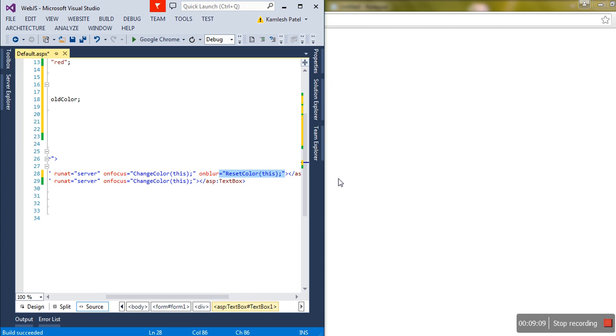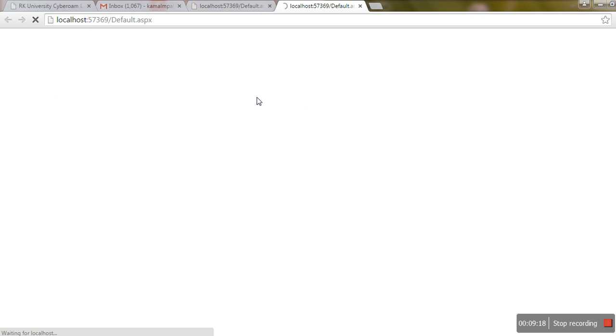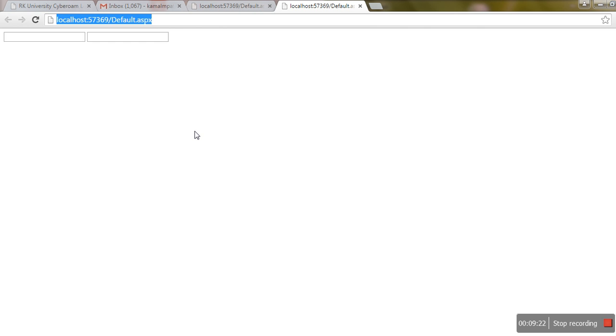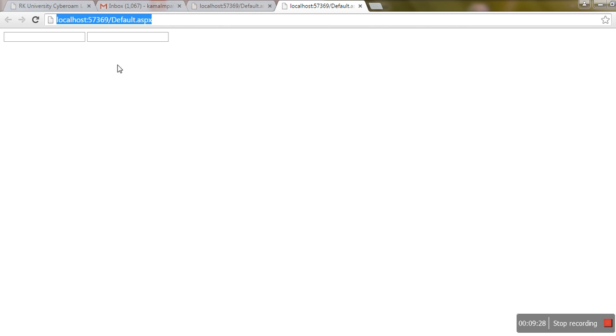I'll copy and paste the same onfocus and onblur event handlers for the second text box as well. Now let me run it and check. When I click on a text box, the background color changes — it works! Thank you very much for listening. I hope you enjoyed it. Thank you, bye.